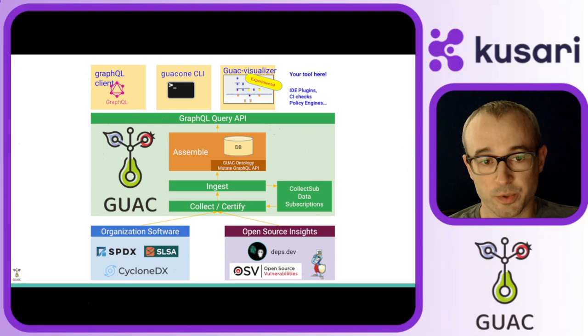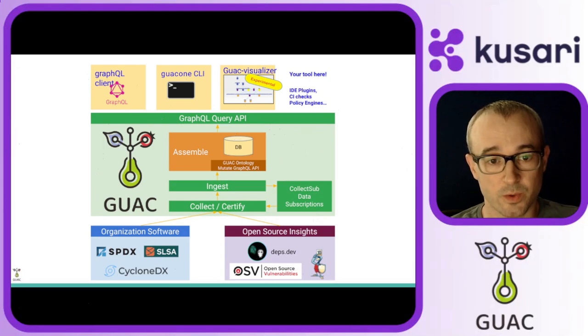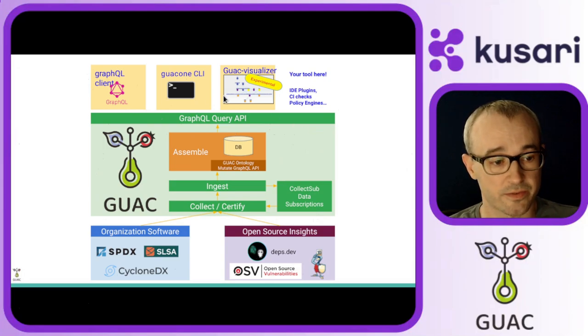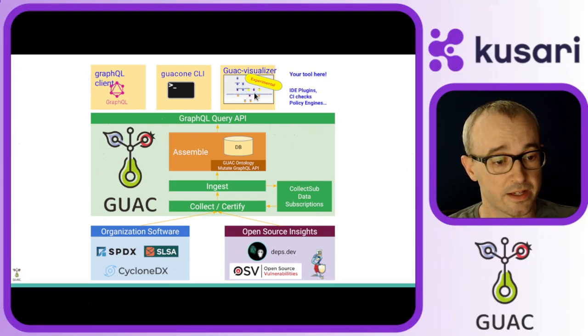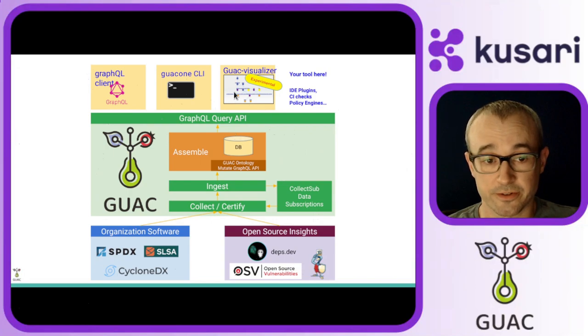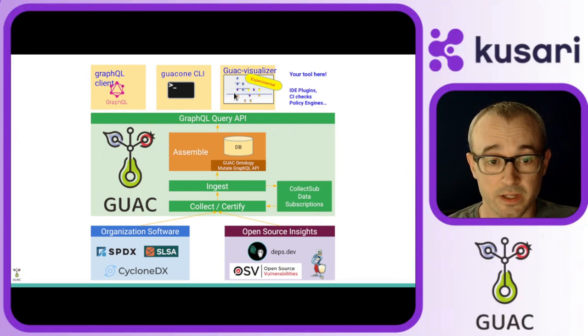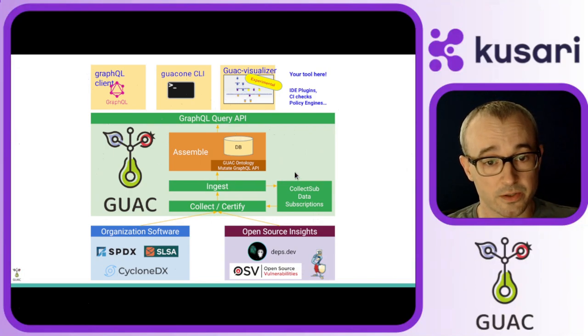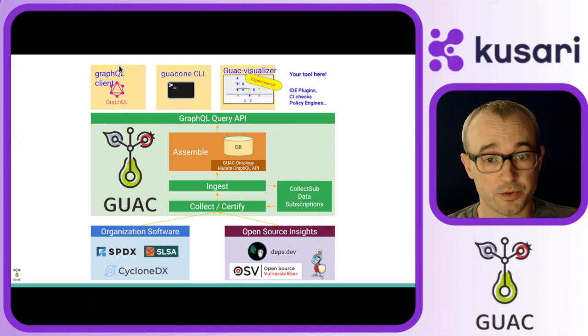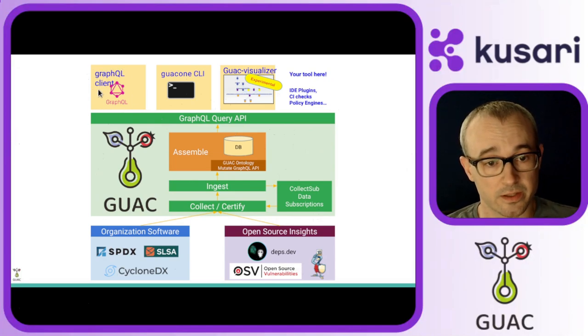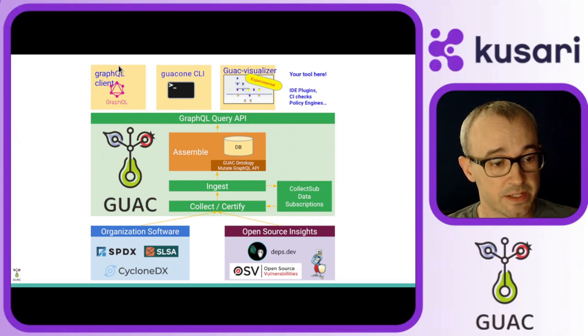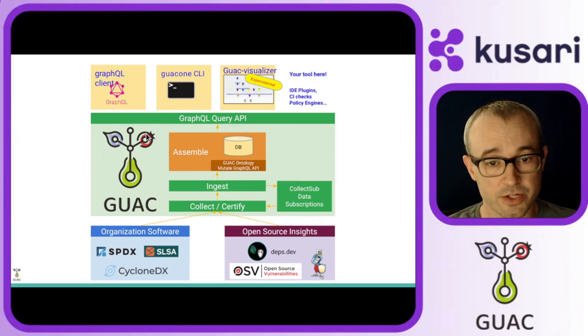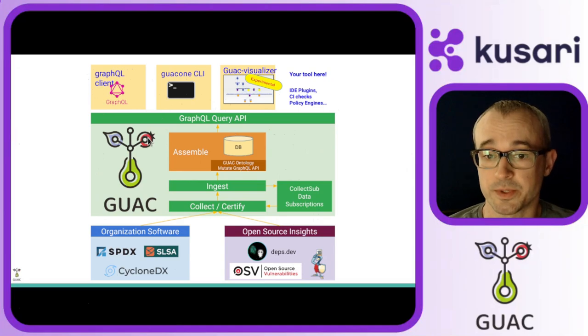Next, to pull insights out of Guac, you have the Guac 1 CLI, as well as the Guac Visualizer that's under development. The Guac graph data model is fully queryable via GraphQL. To dive deeper into the data and to build integrations, that's what you'll be using.